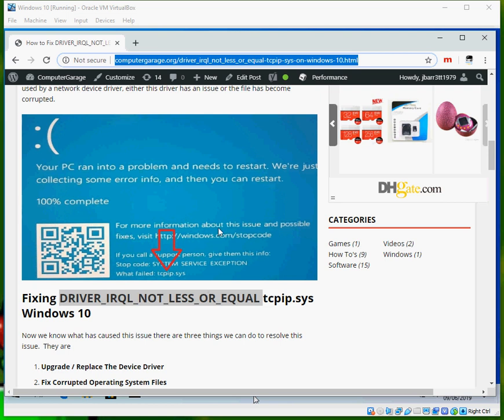The most important thing about this blue screen of death is what caused it. If we look at the bottom here, what failed? It says TCPIP.SYS. If you Google this file, it's used by one of the network adapters on your machine. So it's going to be either the device driver or the actual file itself has become corrupted.